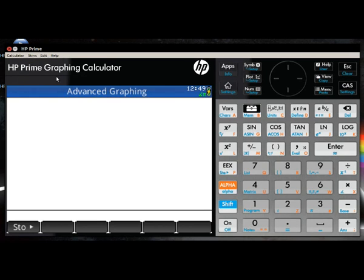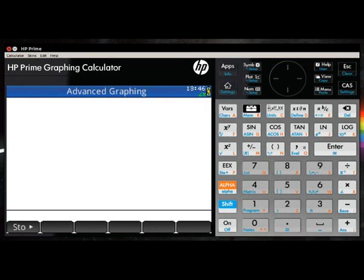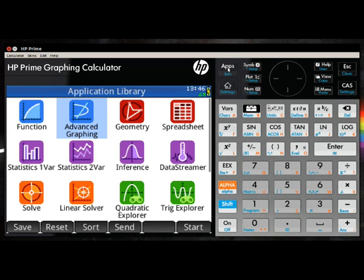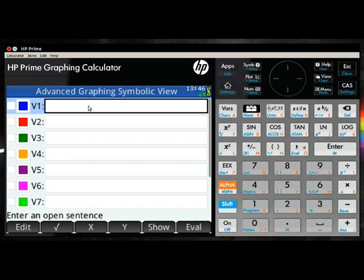To access the graphing functionality, the apps keyboard can be found on the top left-hand side of the keyboard. Clicking on that will give you access to the applications built into the HP Prime.